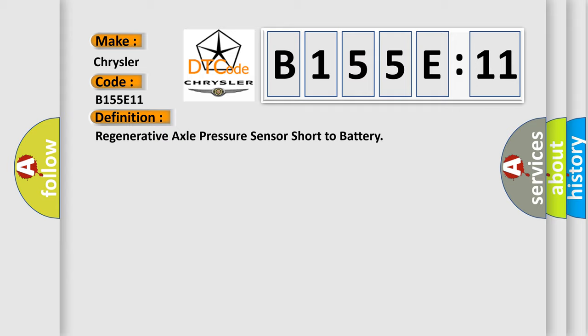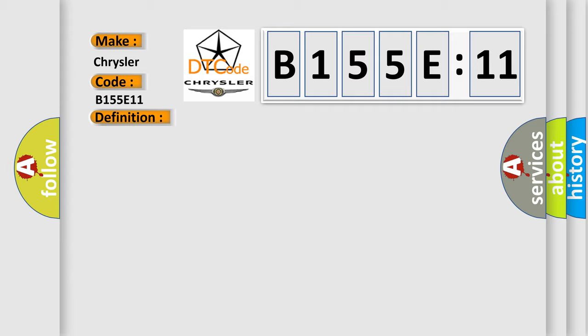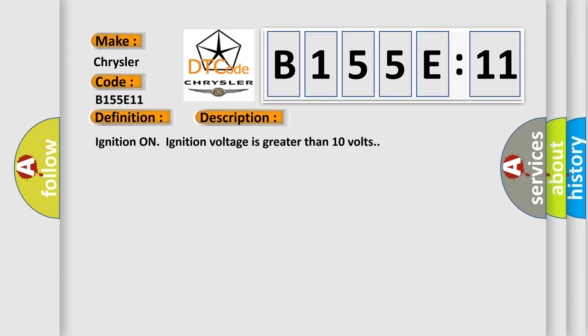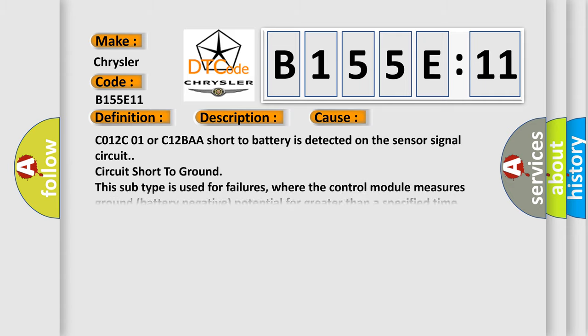And now this is a short description of this DTC code. Ignition on ignition voltage is greater than 10 volts. This diagnostic error occurs most often in these cases.